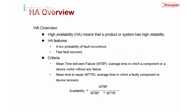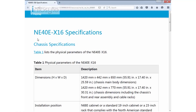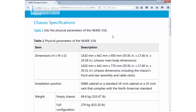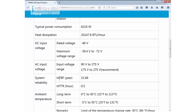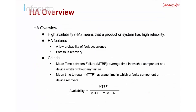Let me pull up a slide to show you the specification of the Huawei NE40E x16, one of the products placed in the core. Looking at the specification, there is a system reliability section. The MTBF is 21.66 years and the mean time to repair is 0.5 hours, which is about 30 minutes. To calculate the availability, we convert 21.66 years into minutes.